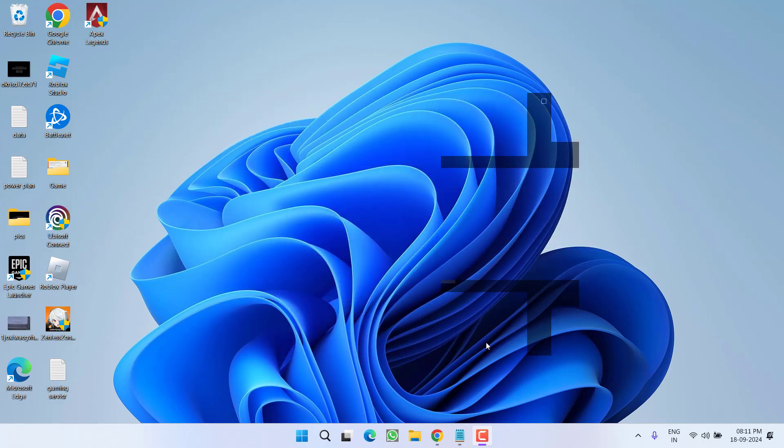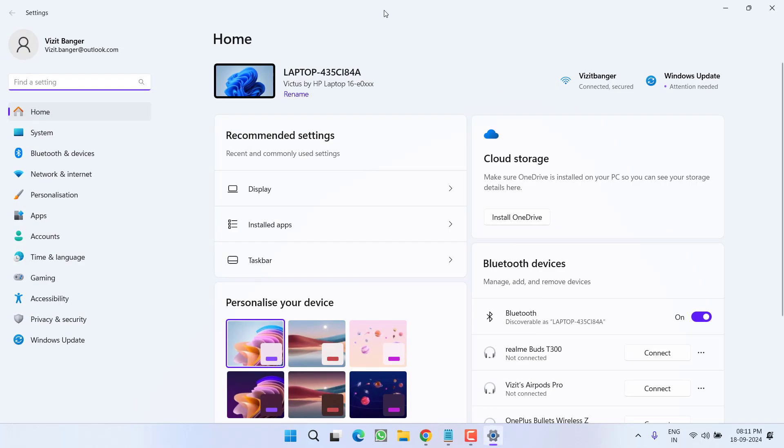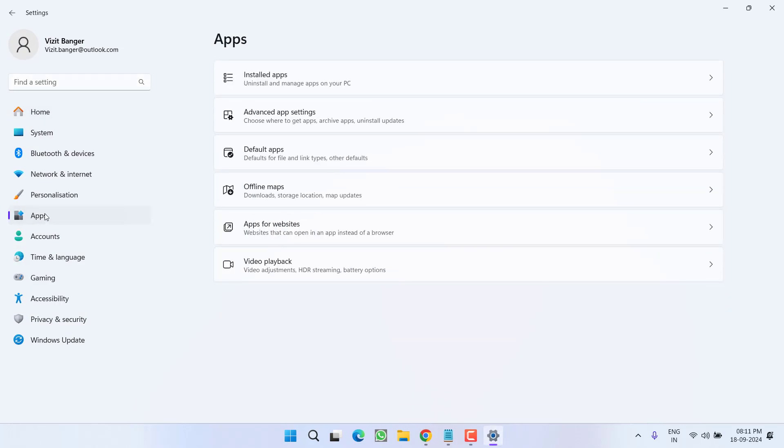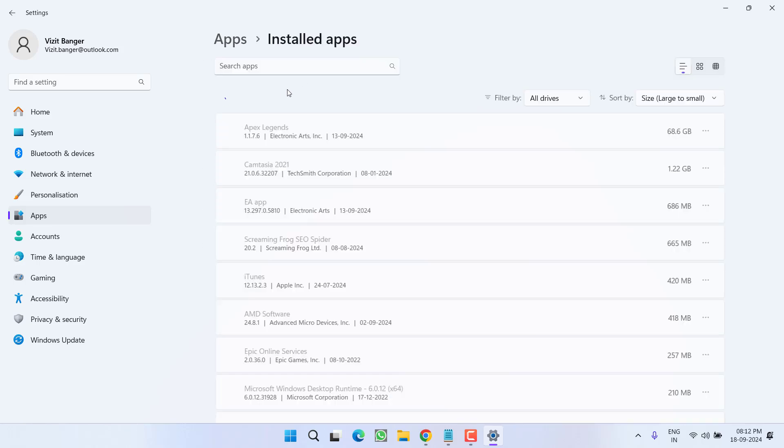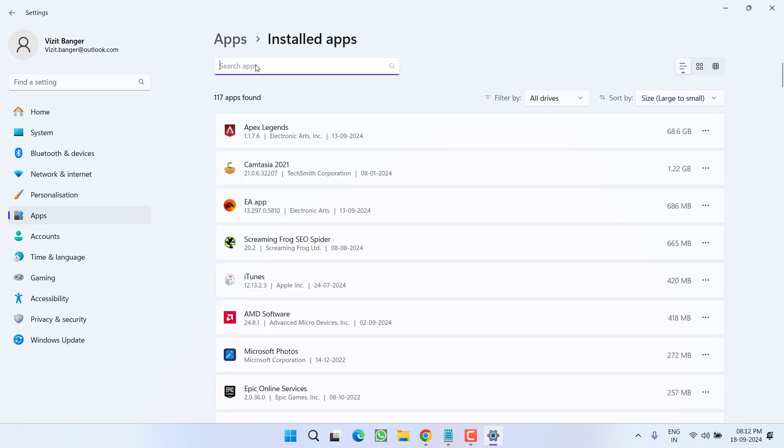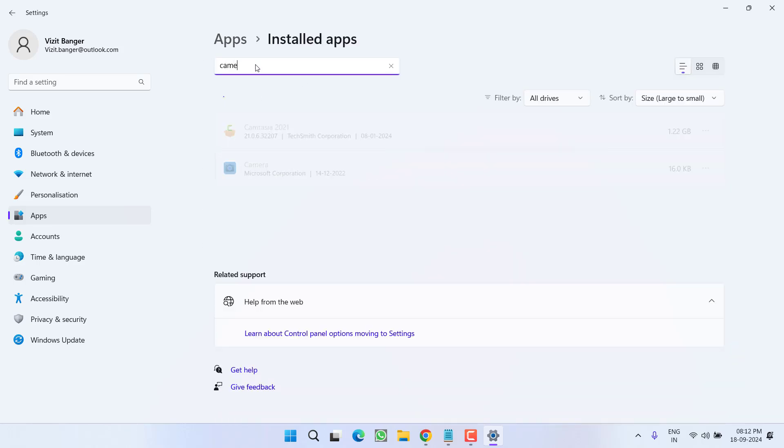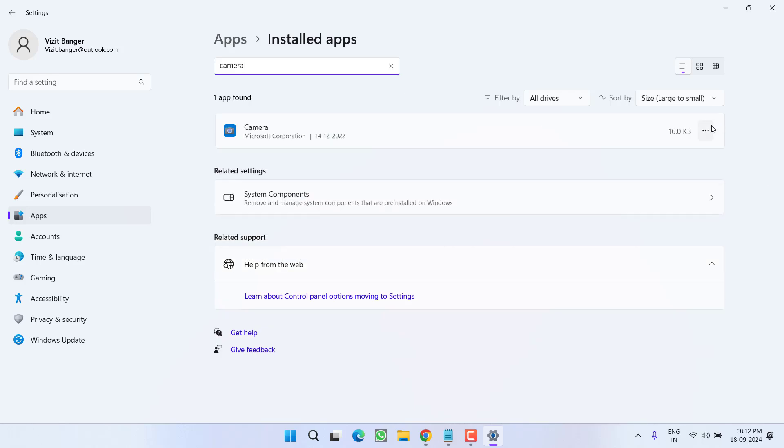Let's proceed with the basic troubleshooting steps. Head over to settings menu, in the left pane, click on the option apps. Here click on the option installed apps. Now in the search bar type in camera, click on this three dot icon.